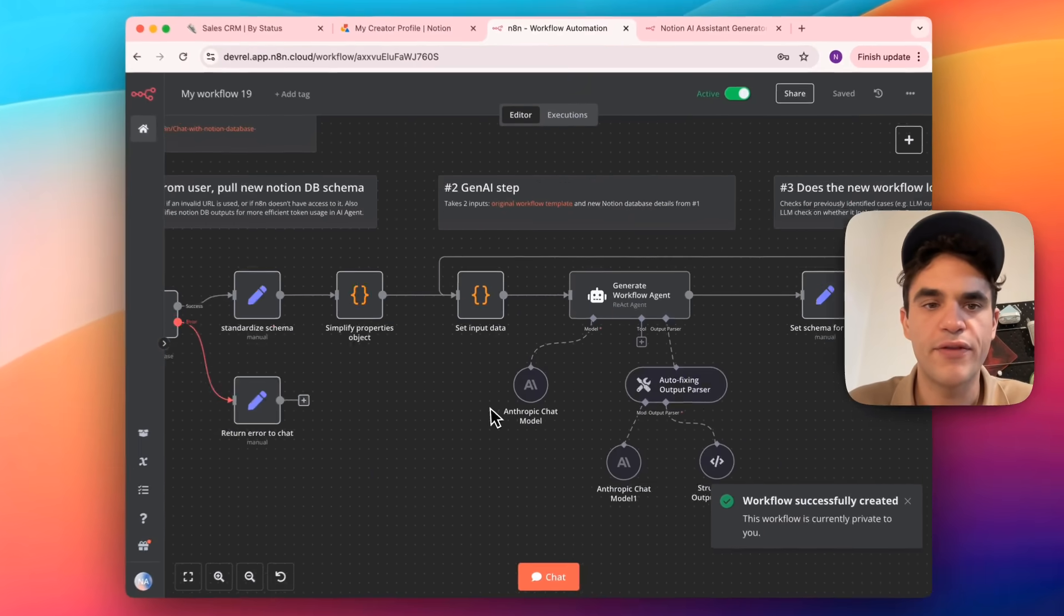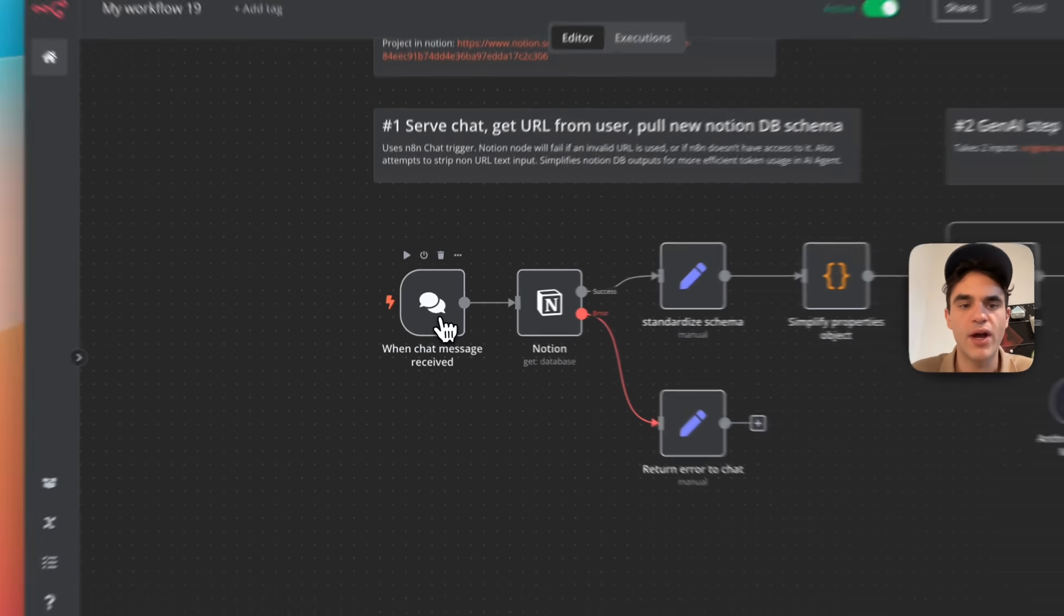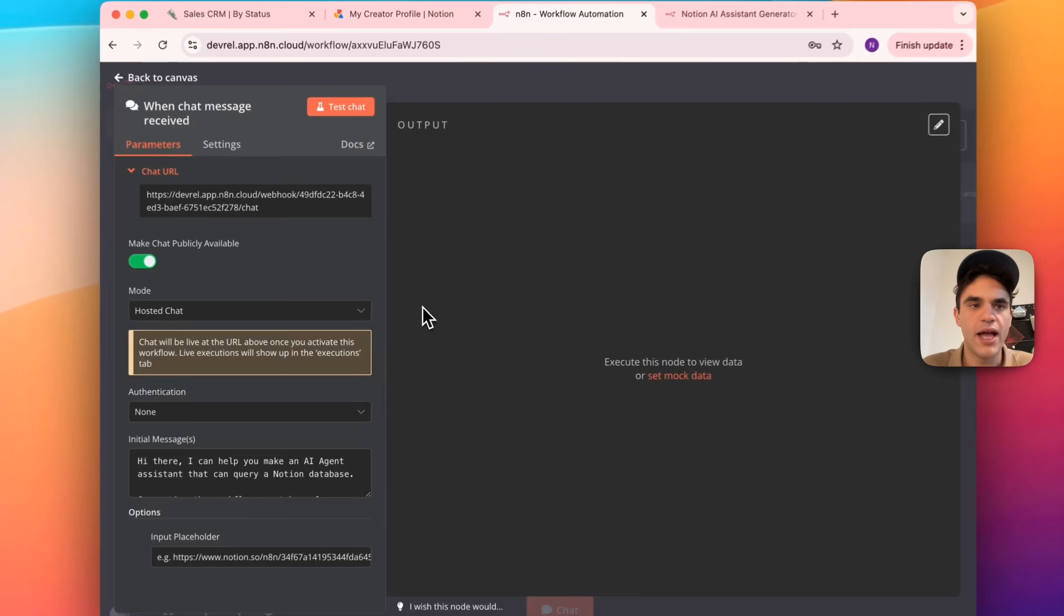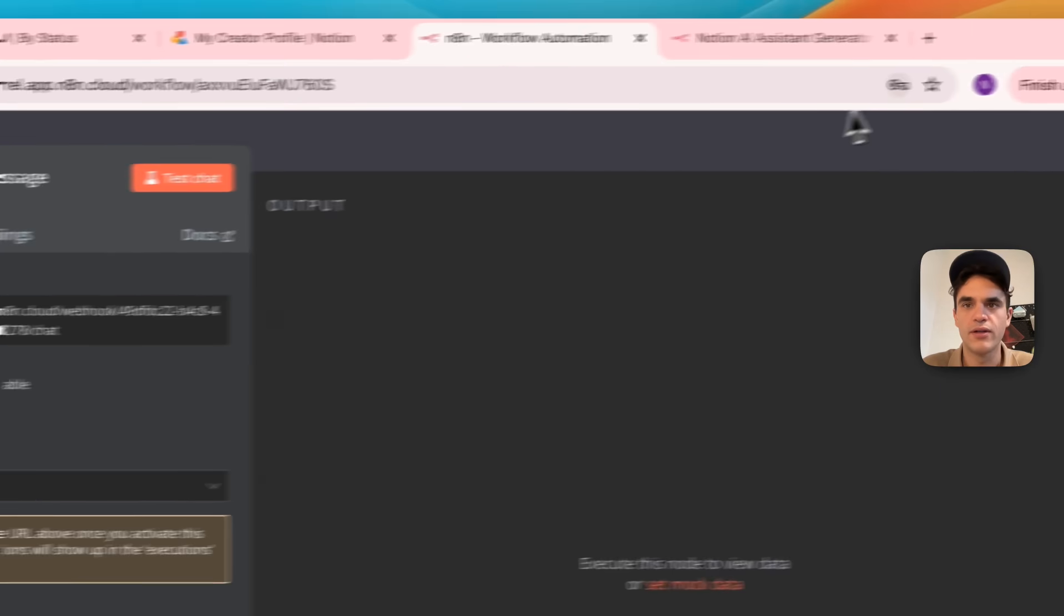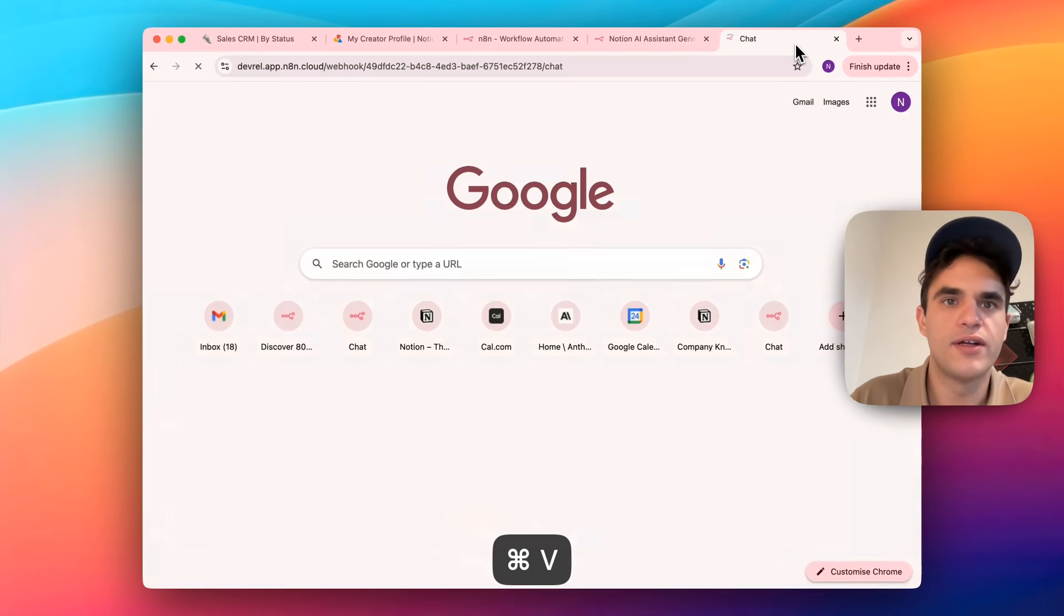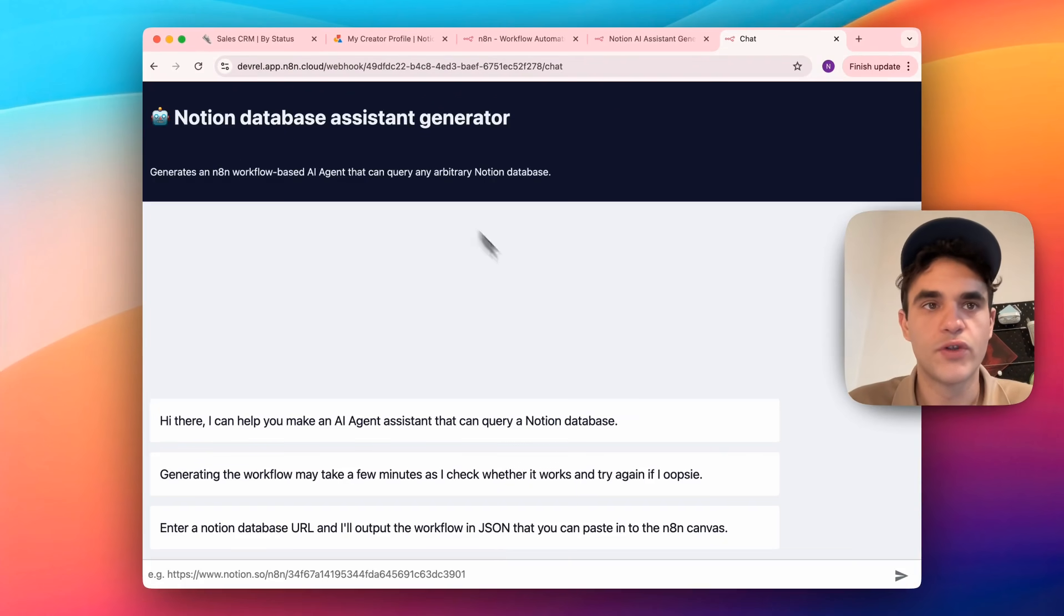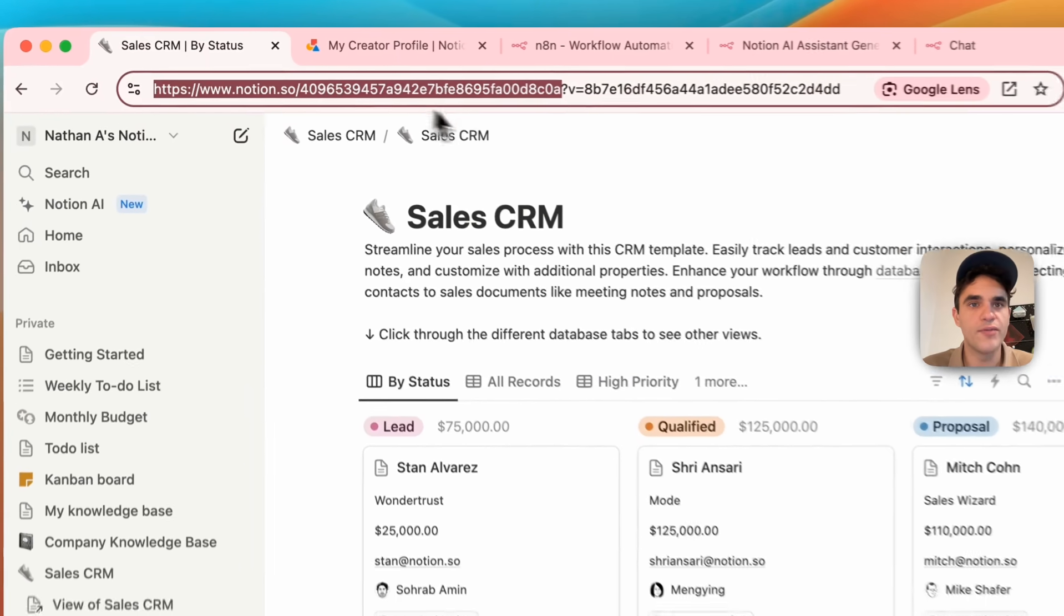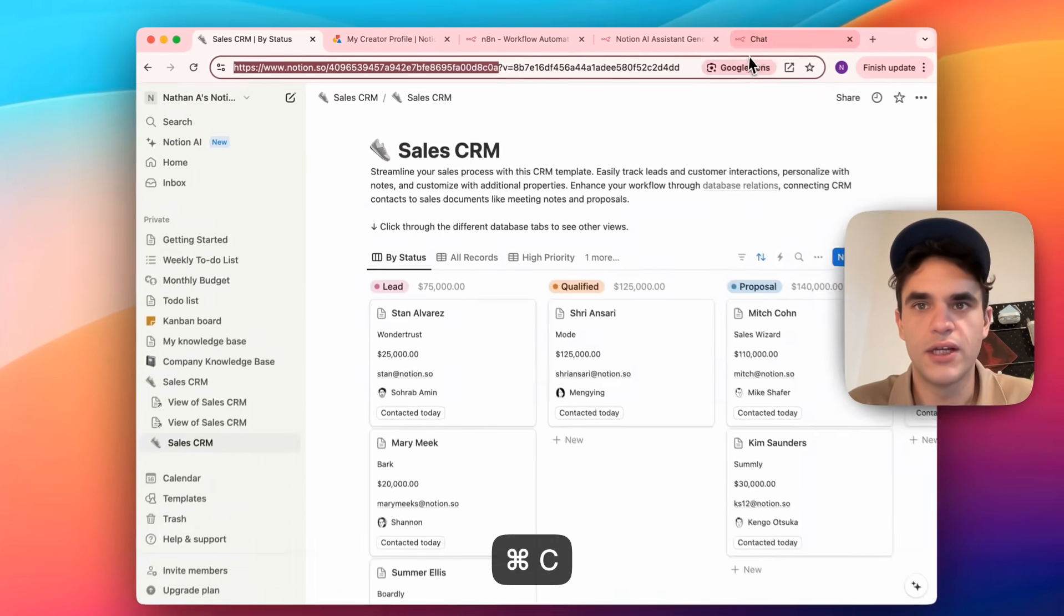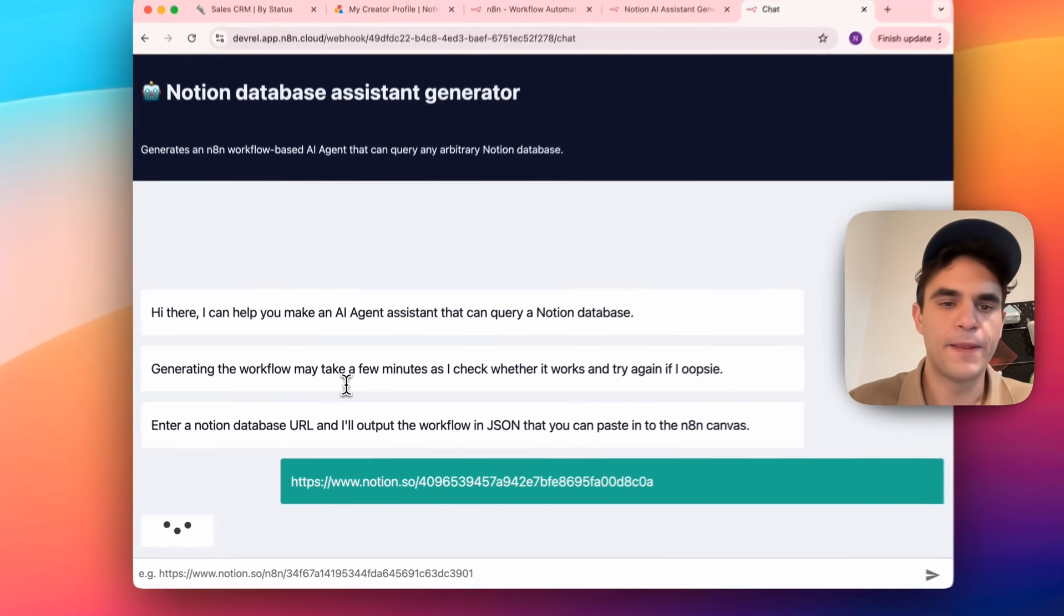Now that the workflow is activated, I can go into my trigger here, and I can copy the chat URL. And if I open this in a new tab, we can now interact with the actual generator. So let's go to my sales CRM and copy the URL. Let's paste it in here, and let's run it.